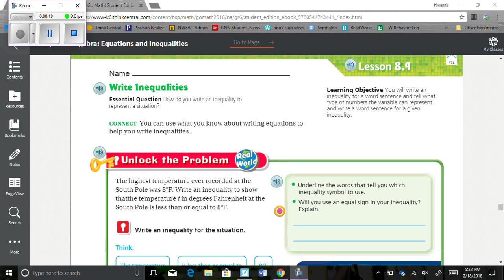Okay, so our essential question is how do you write an inequality to represent a situation? Connect: You can use what you know about writing equations to help you write inequalities since we've been writing equations for a couple days now.